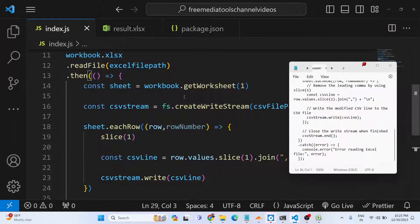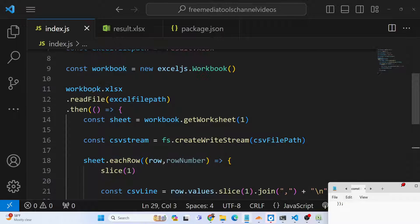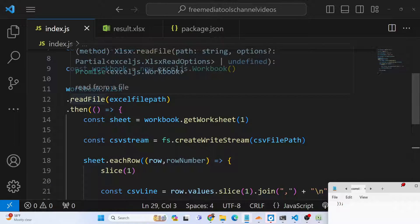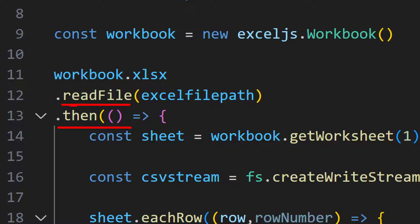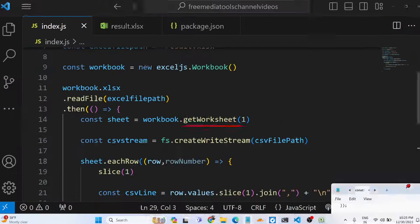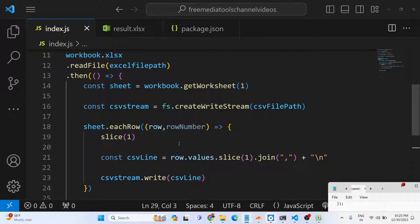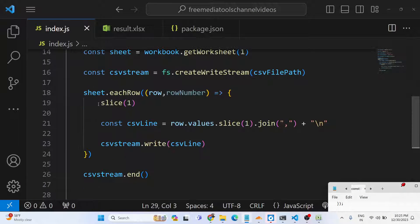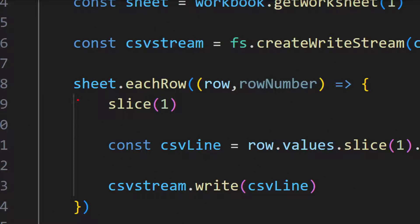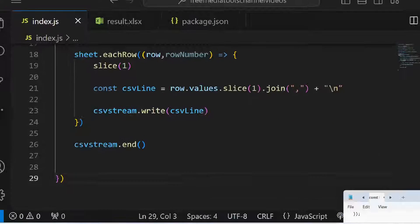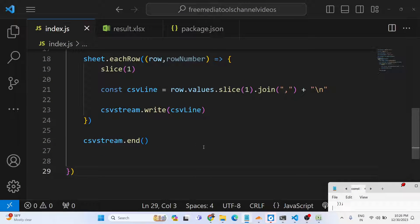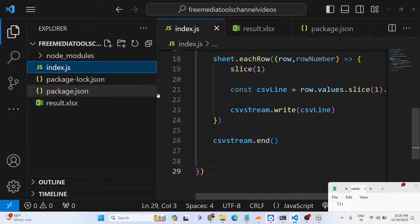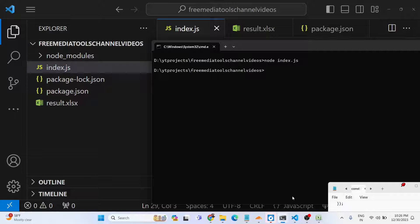If I try to run this application now, the logic was very simple. First we read the file using the readFile method, then it returns a promise. We open the worksheet and create a write stream. Then we iterate through each row, slice the first row which is for the header (name, age, country), and then we parse this data and write it to the CSV file. This completes it.